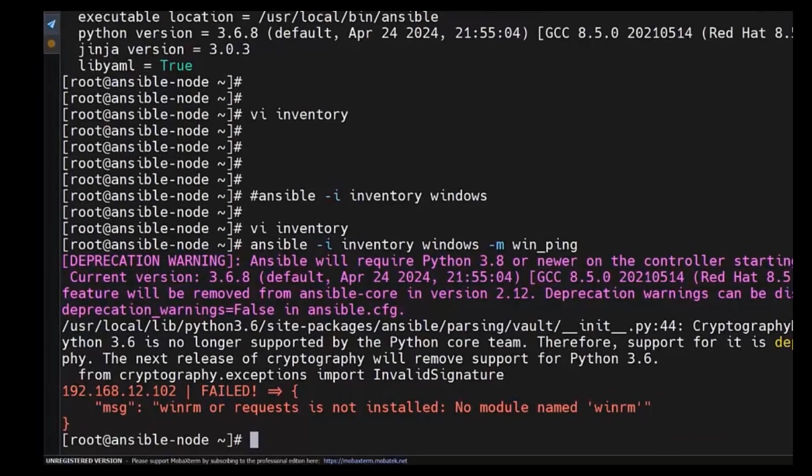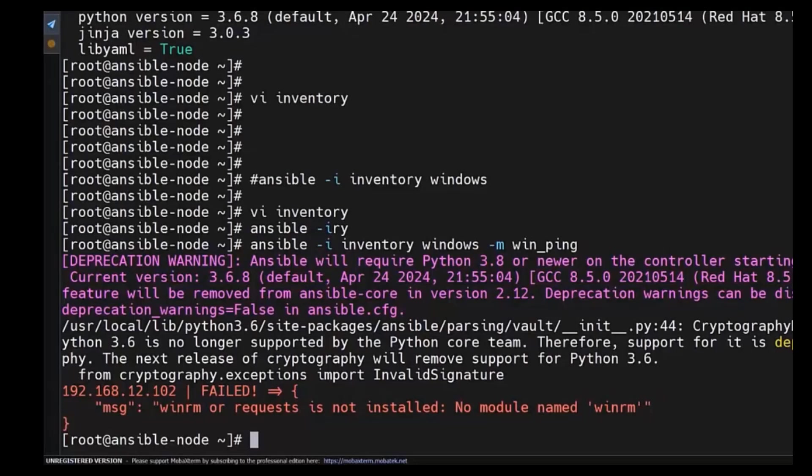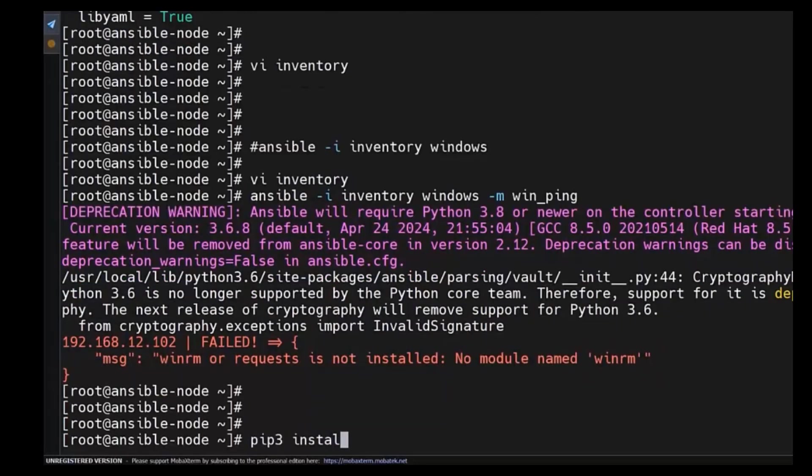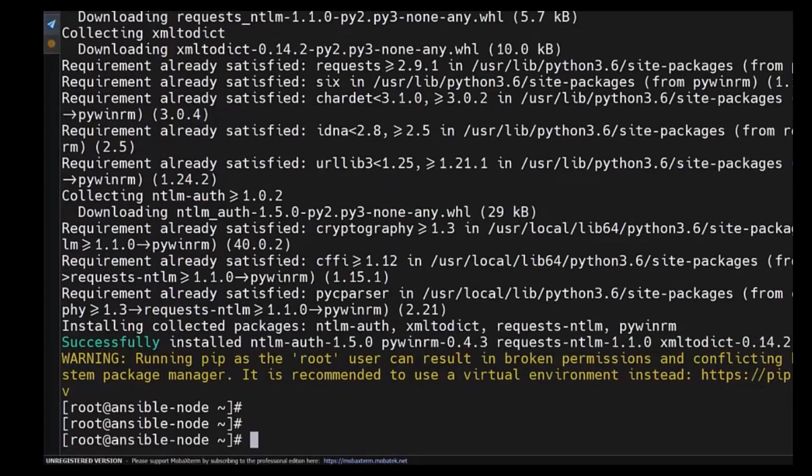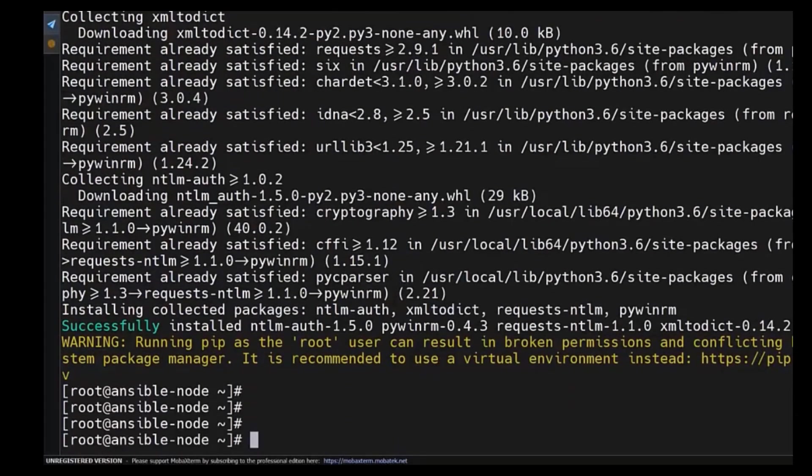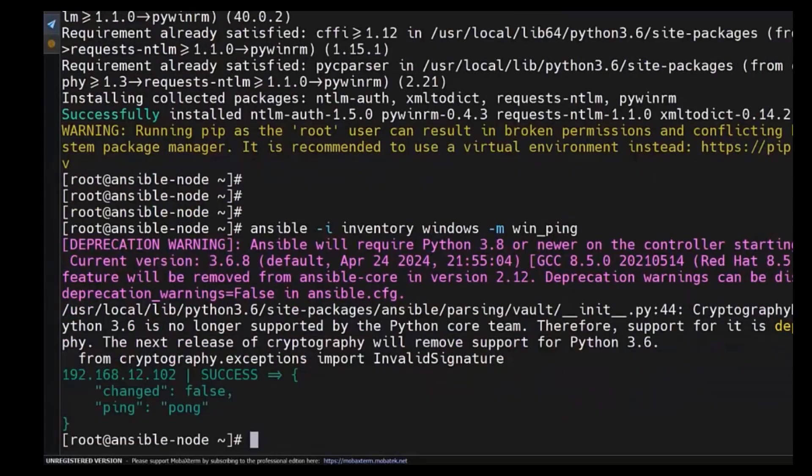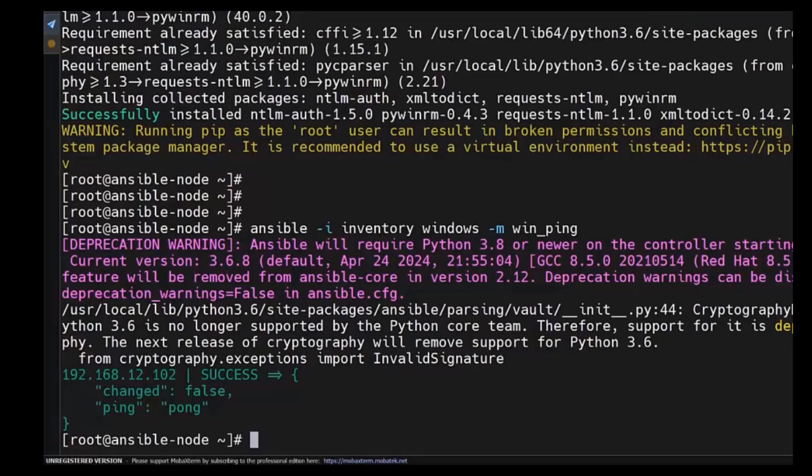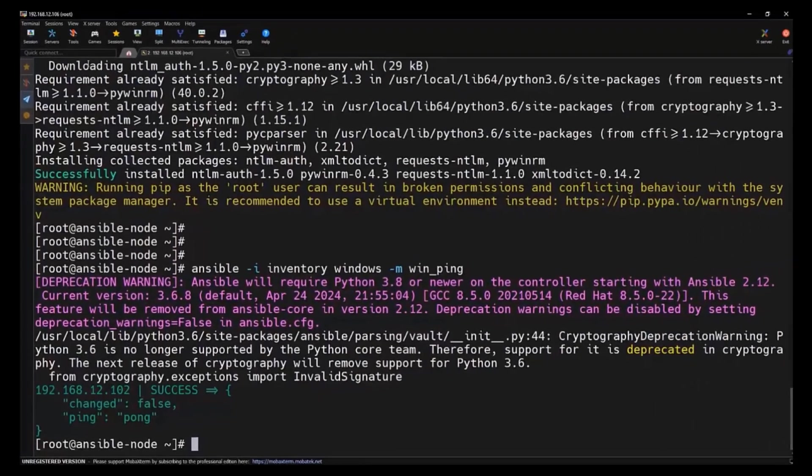Let's try to install the WinRM module. Command is pip3 install pywinrm is the module name. Let's install it. The WinRM got installed successfully. Let's try to execute the same command again. And we can see this time command worked fine and we got a response in green. That means Ansible is now in control.